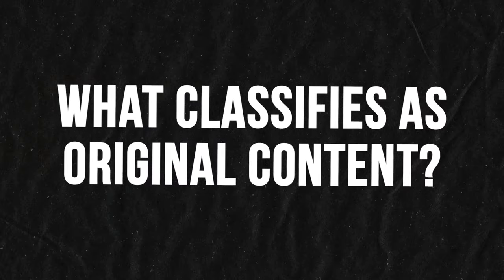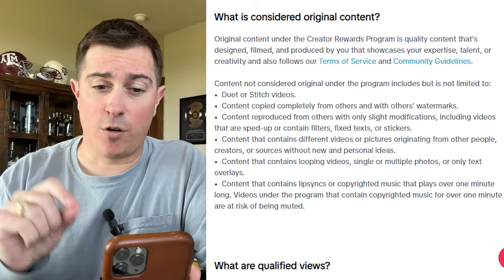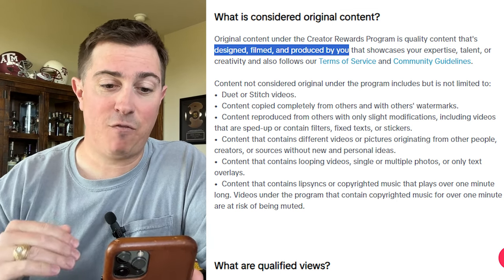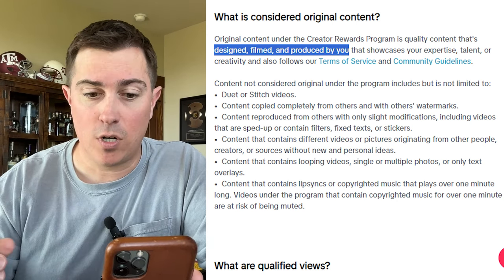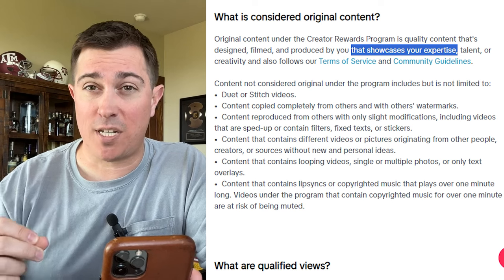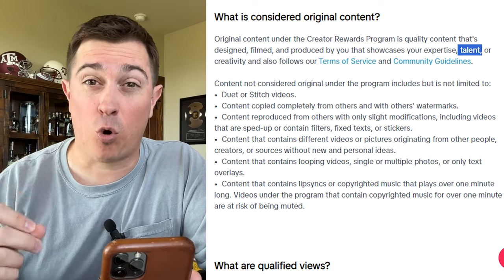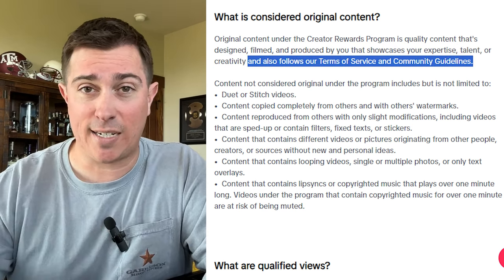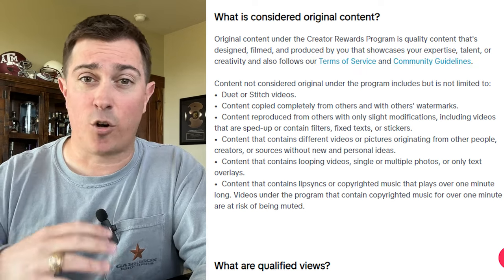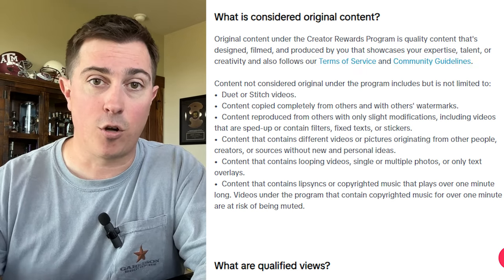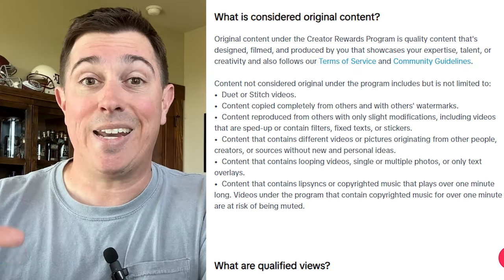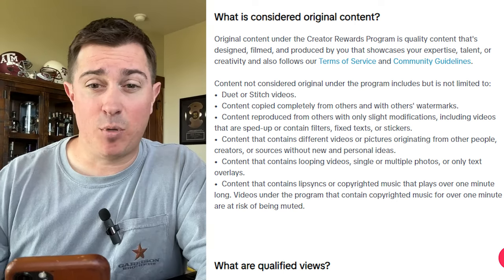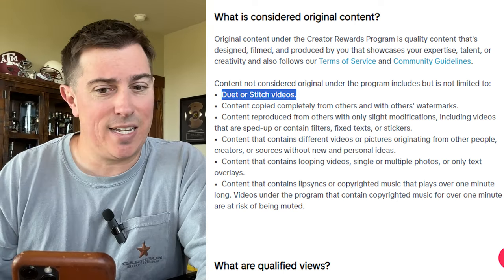As we go into this new era on TikTok, it's important that you start thinking of the platform more like YouTube. TikTok does not want clips, memes, and AI-generated content. They want real people creating valuable content that educates and entertains, and they're going to continue cracking down on low-value, unoriginal content. TikTok defines original content under the Creator Rewards Program as quality content designed, filmed, and produced by you that showcases your expertise, talent, and creativity.